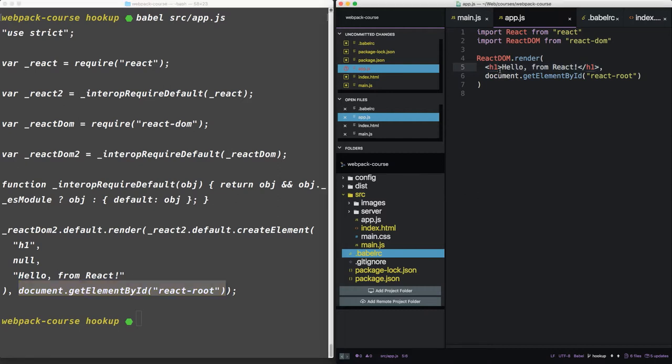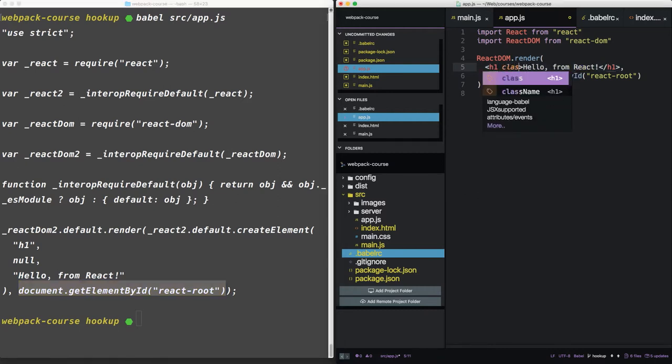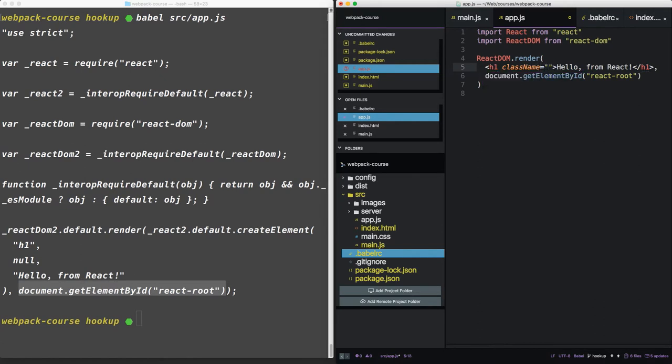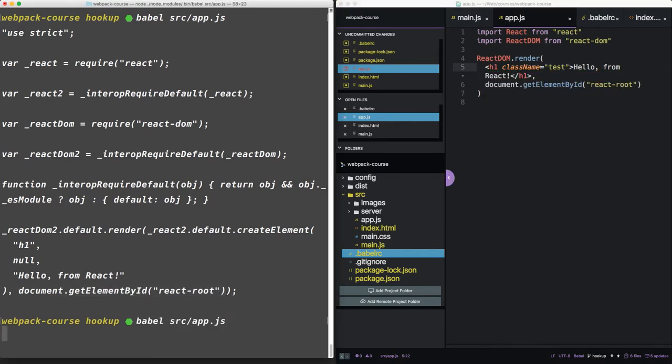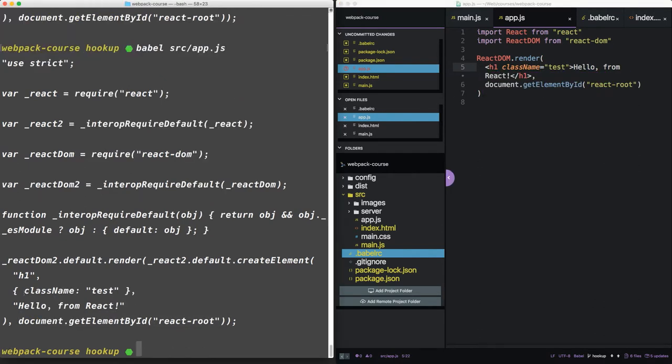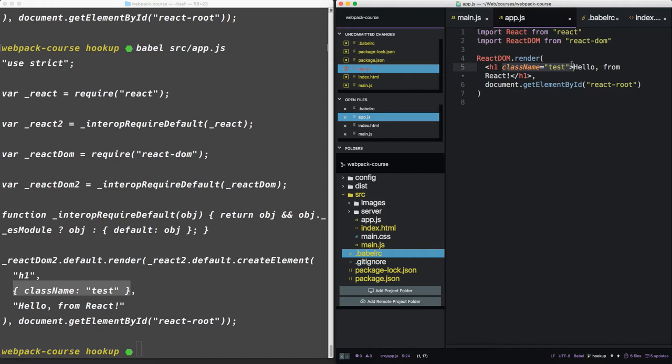Let's update this a little bit. Let's give it a class name of test. And let's rerun this to see what happens. Now you can see the second argument has changed. It's no longer null. It's now class name test. So any attributes we put on this element will appear in this second argument. That's JSX in a nutshell.